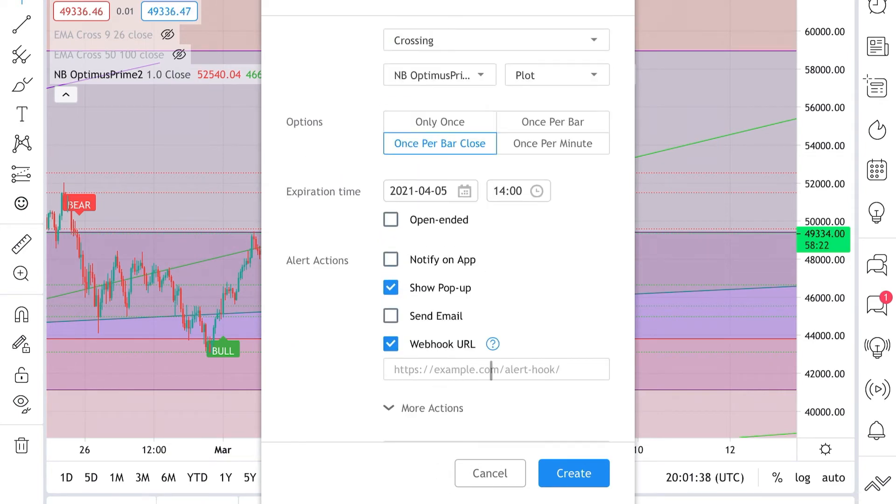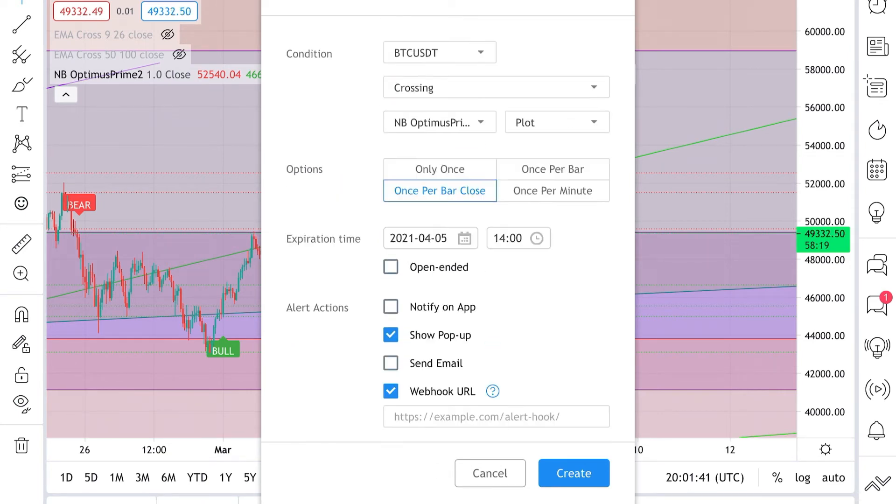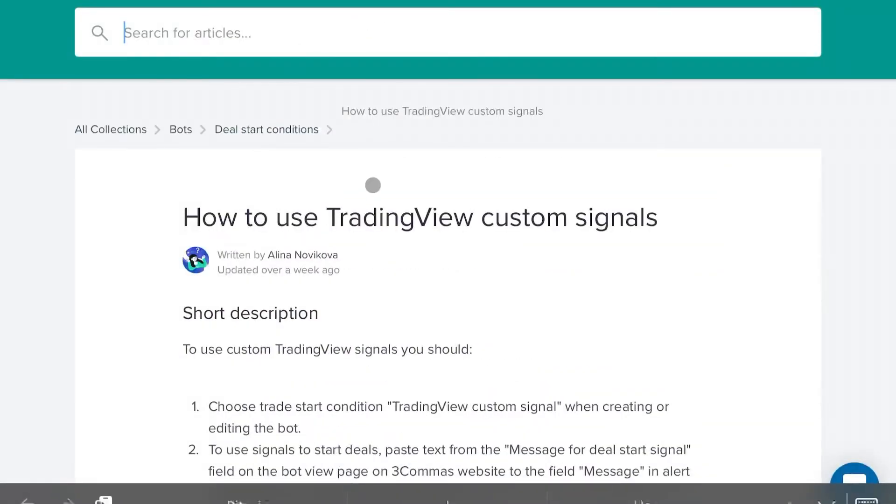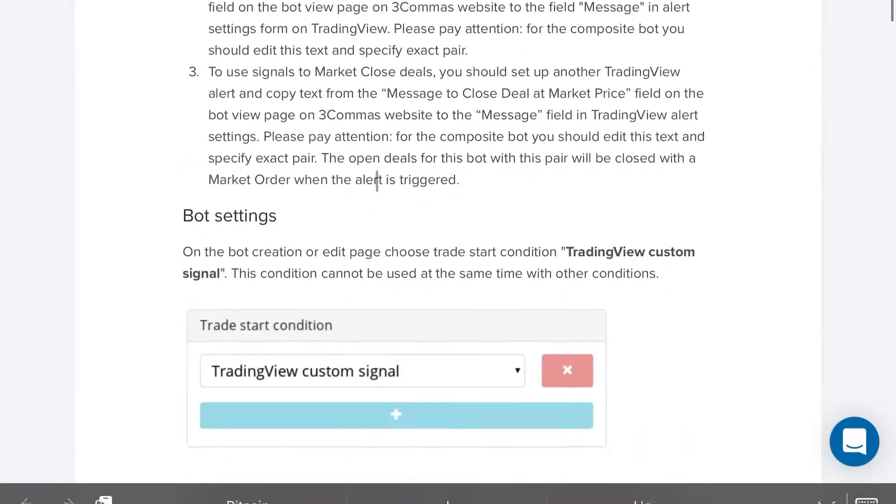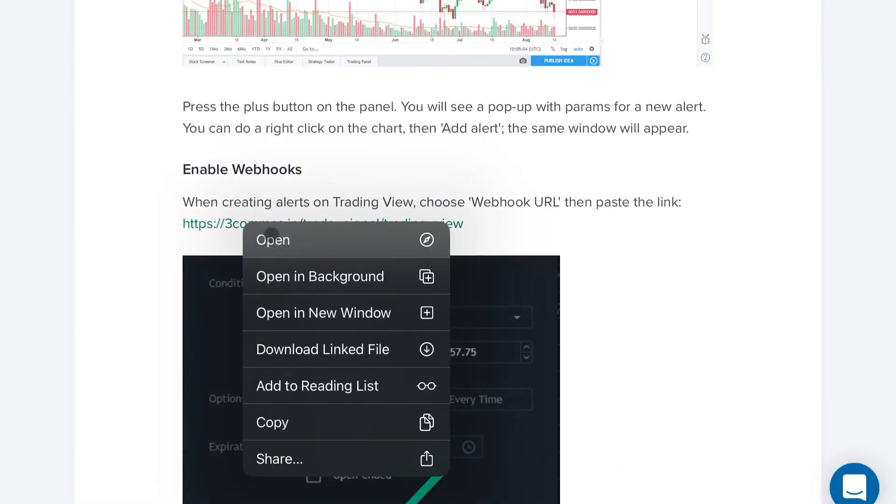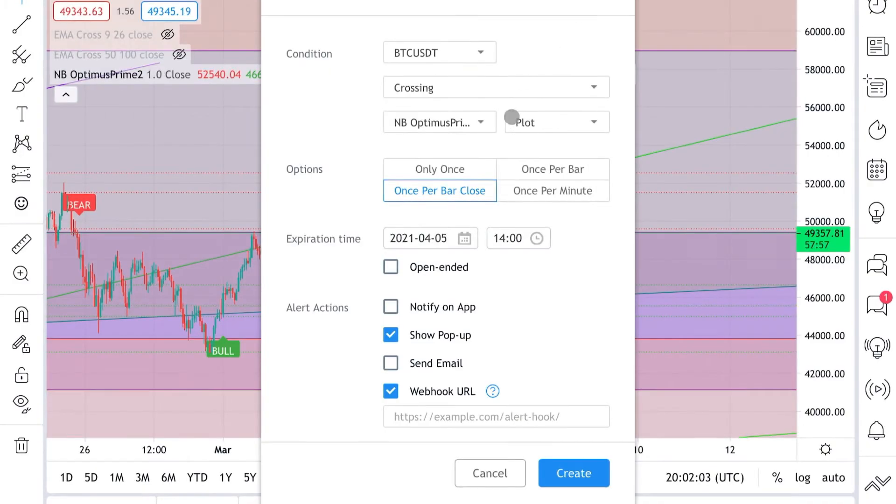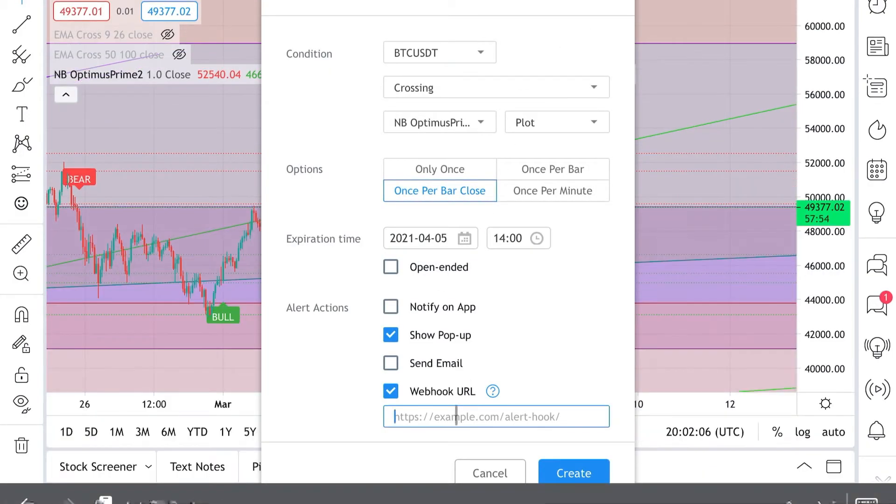We want the webhook URL. The webhook URL is going to be supplied by 3Commas. We're going to have this linked for you so that you can copy this right here. You'll press copy, come back over to your TradingView and paste that right there.